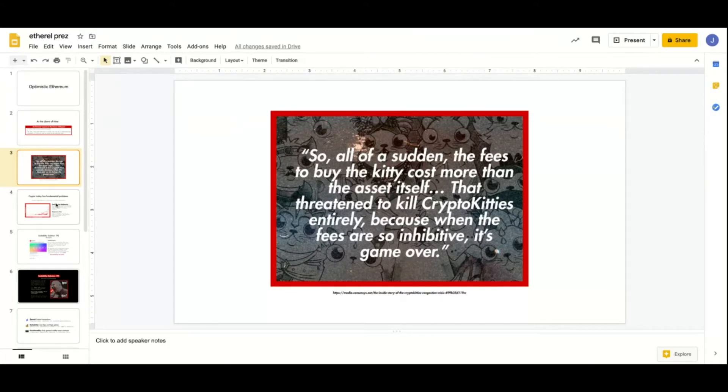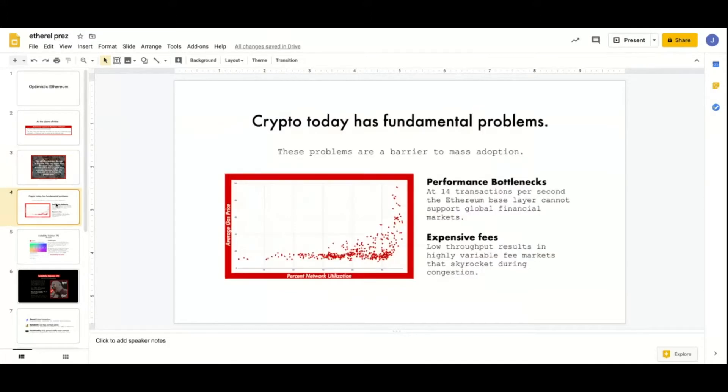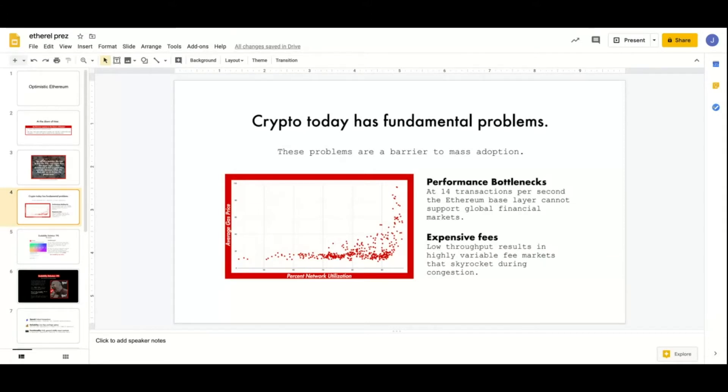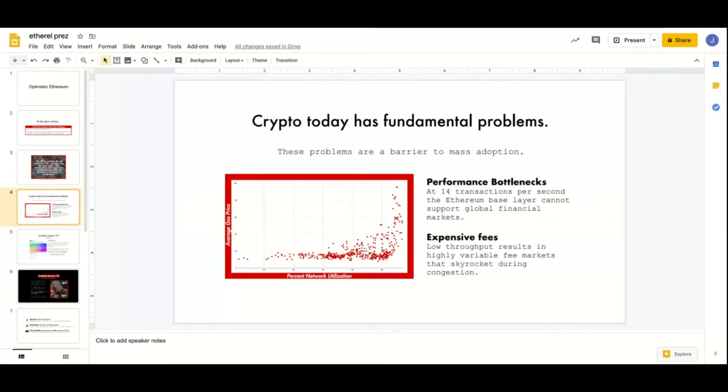Right now the Ethereum network utilization is something like 90 percent, and these performance bottlenecks aren't going to go away. They're a massive barrier to adoption. Fees are also really expensive, and it would be better if these were reliably expensive, but they're not. Some days they're a couple cents and other days they're over a dollar.